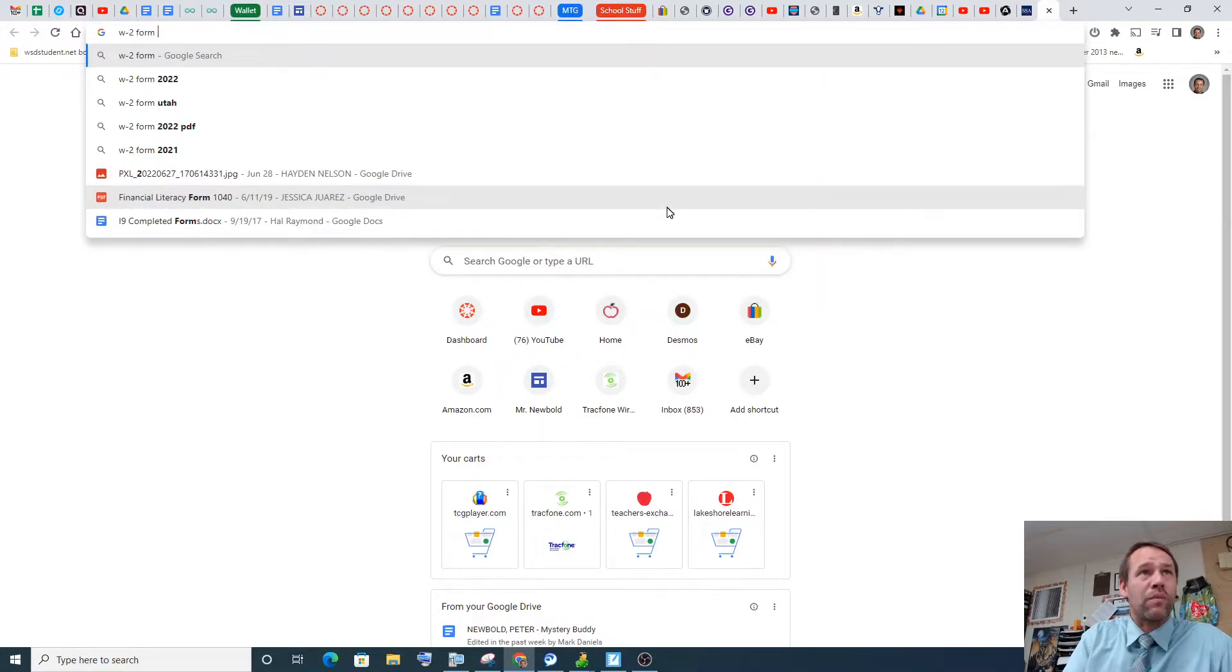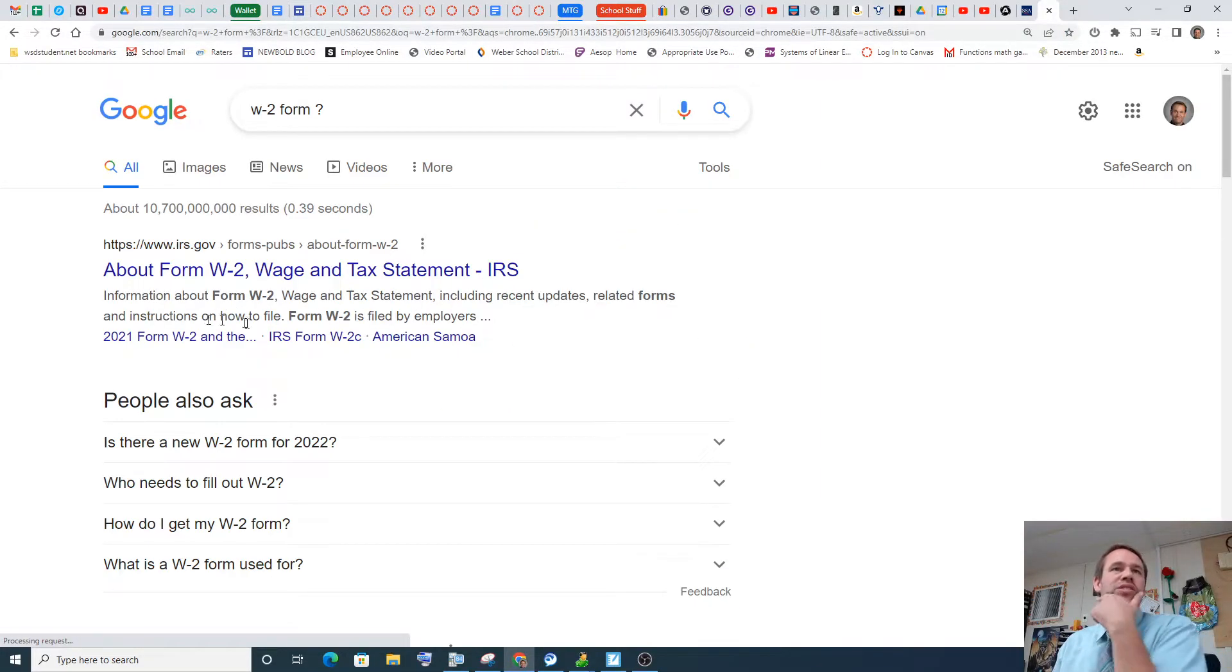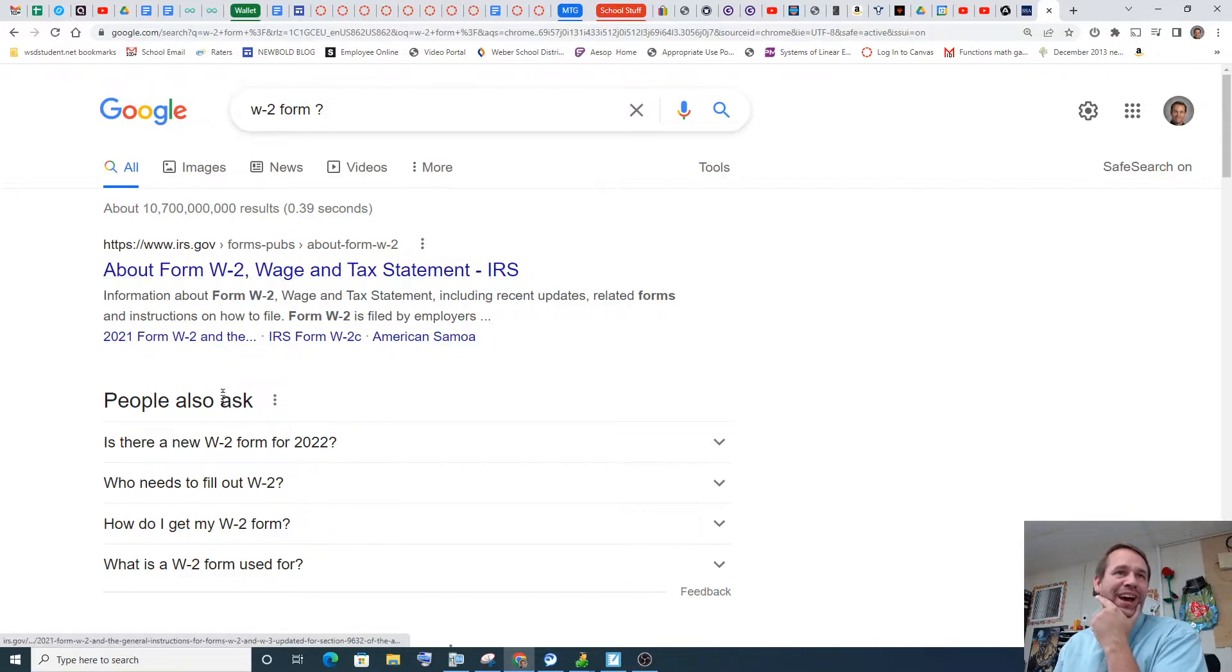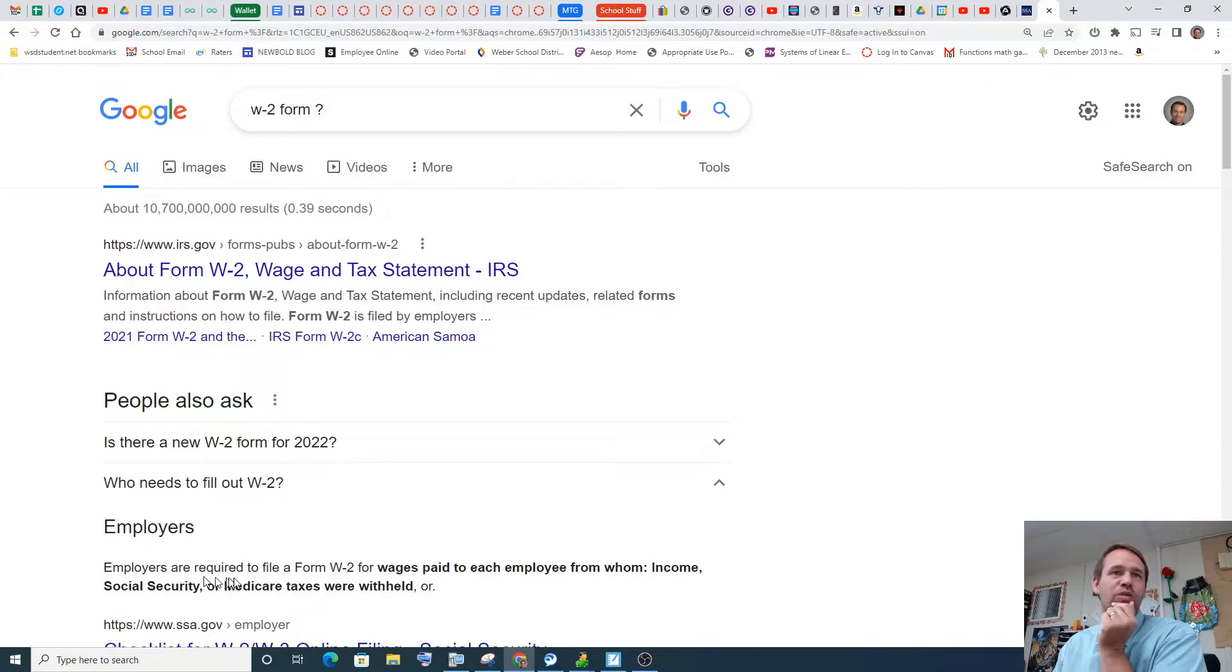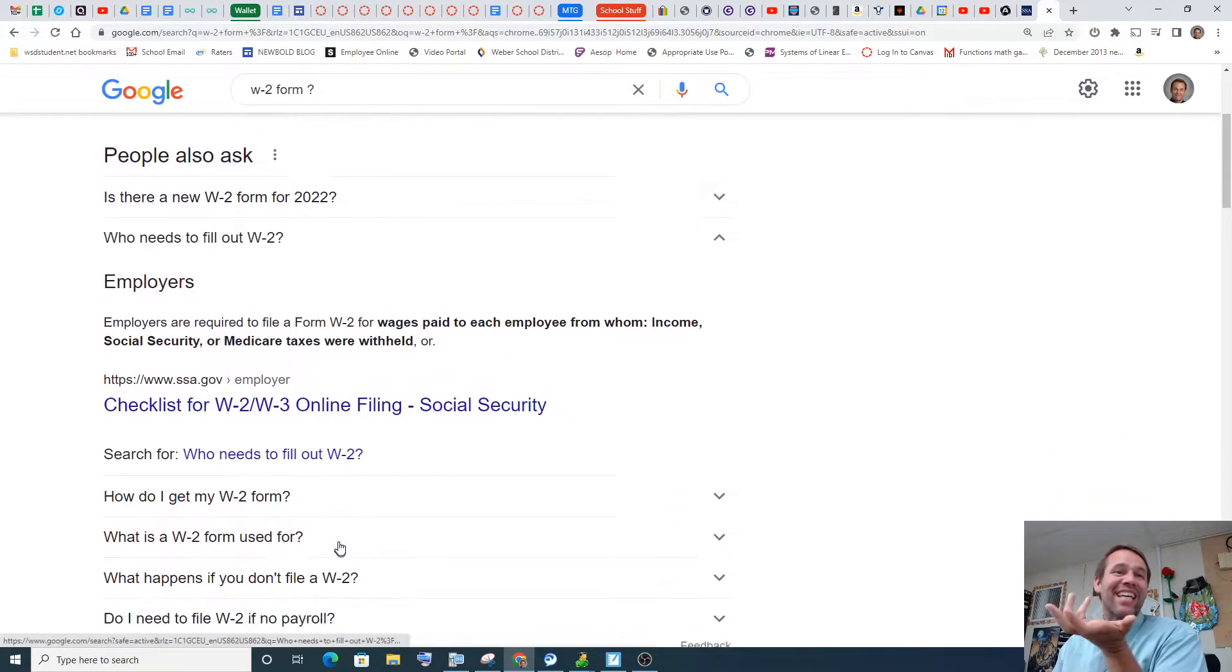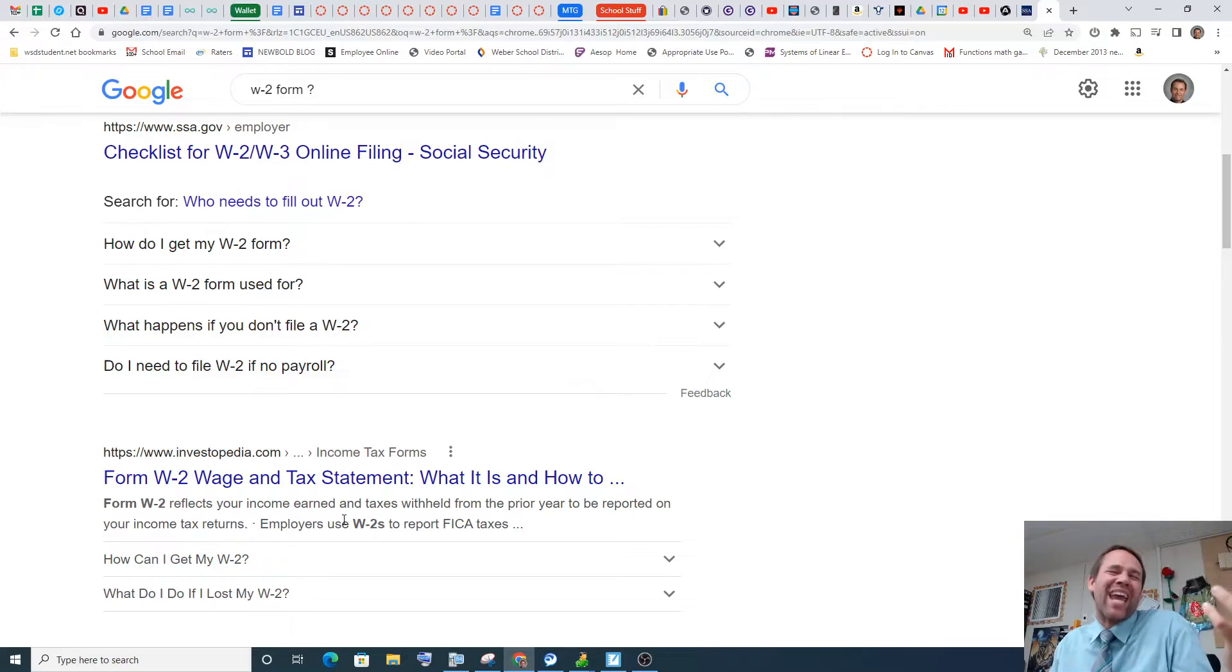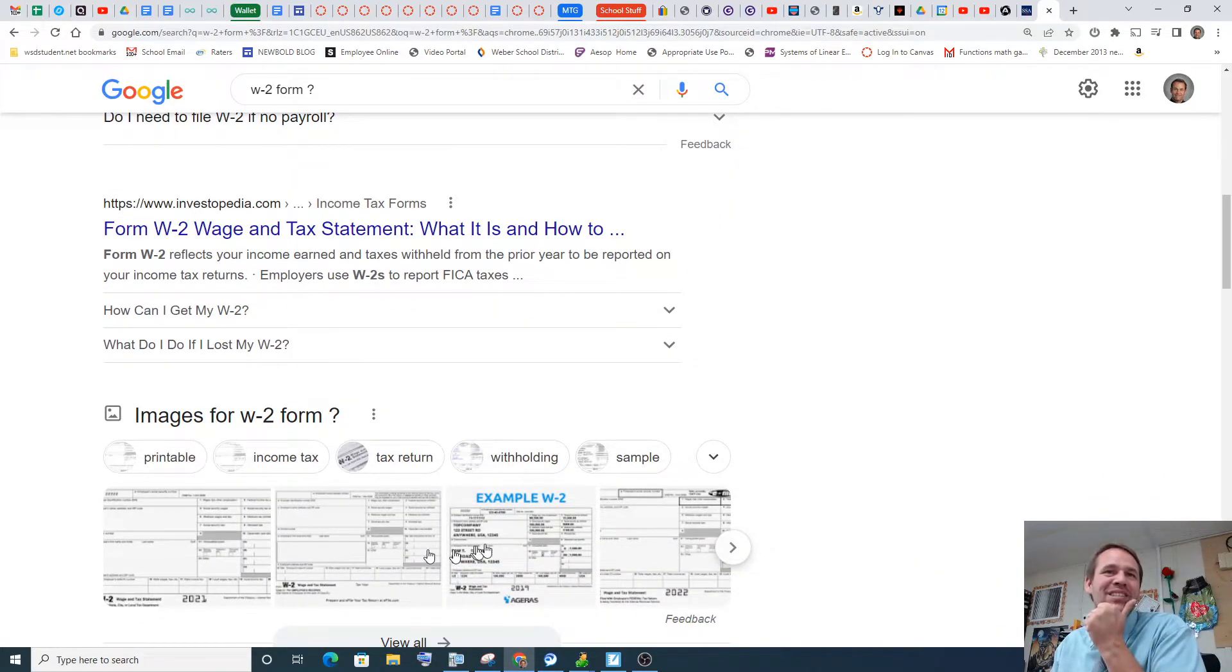W-2 form. Question mark. So wage and tax statement, including recent unrelated forms. W-2 file to employers. So employers have to fill this one out. And everybody needs to fill this one out. Let's see. Employers are required to fill out W-2 wages to pay to insurance, income, social security, and Medicare taxes withheld. So technically it is W-2, I believe, isn't it? W-4 is in a way, but it's your dependents, right? It's your dependents, basically.